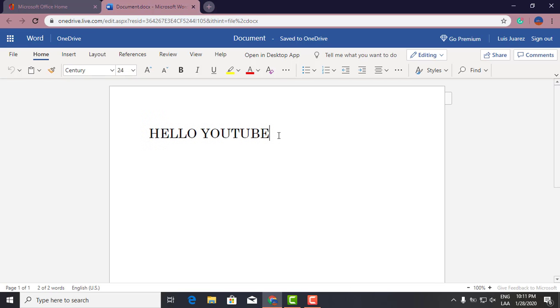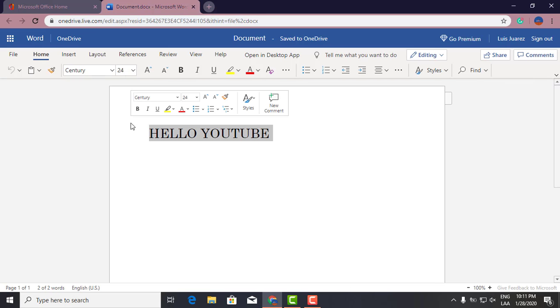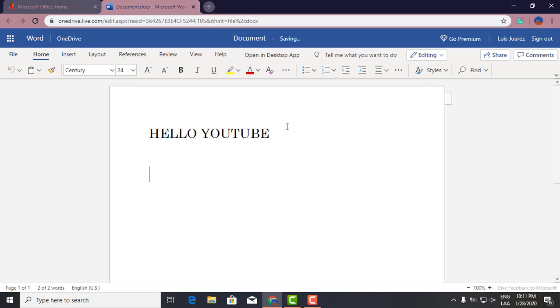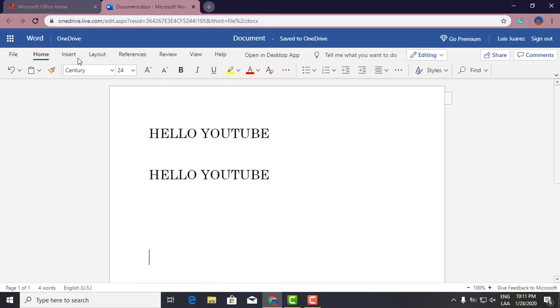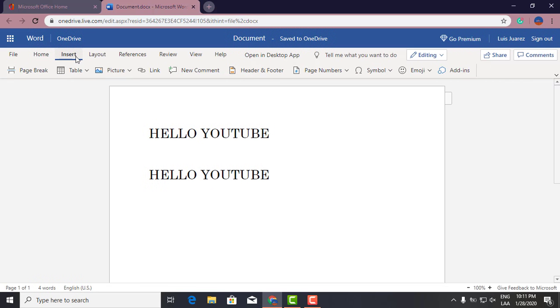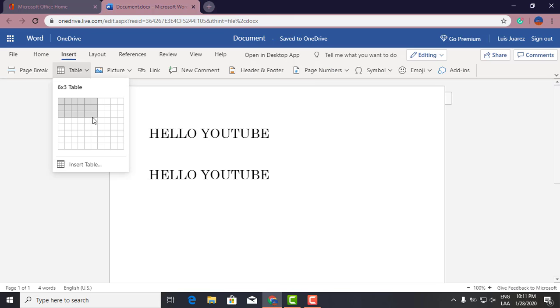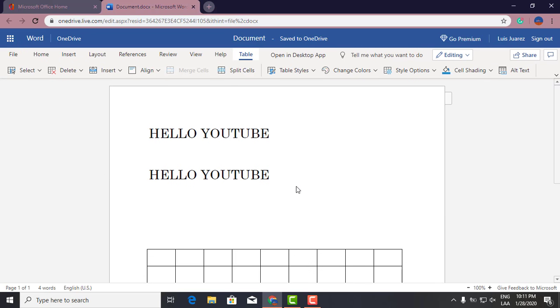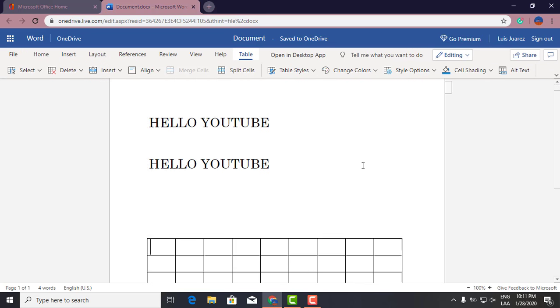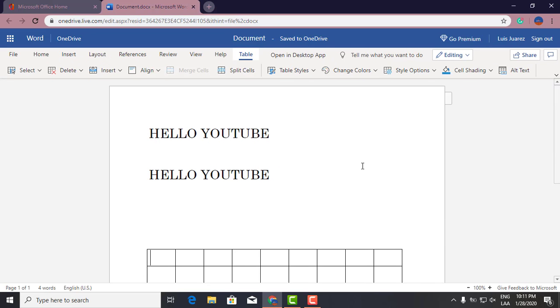So you can edit this as much as you want and insert images, tables, or anything. This is exactly as if you were working on any Word document.